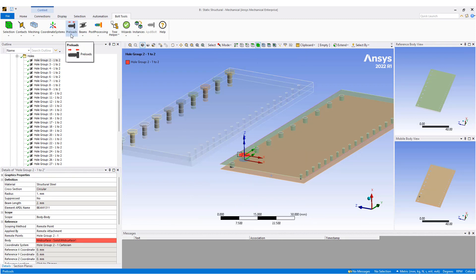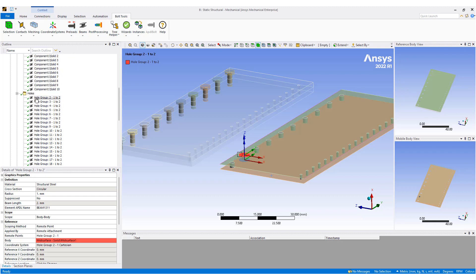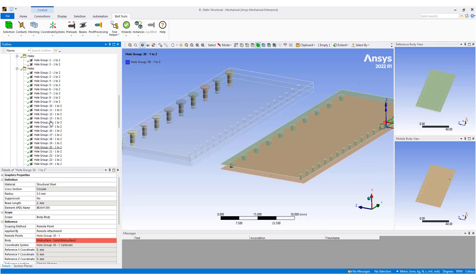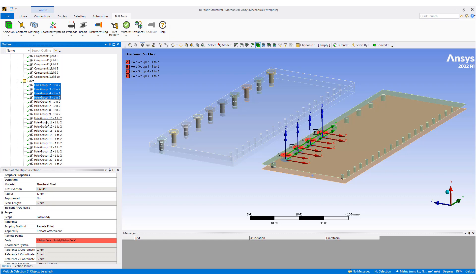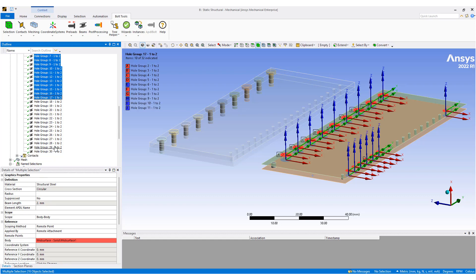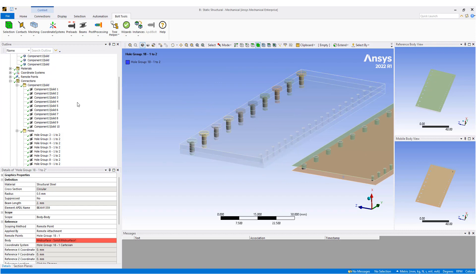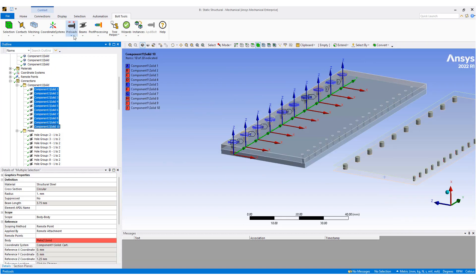We can also add preloads to these beams. For example, we can preload these holes, or preload a set of beams. Preloading just involves clicking the preload button and it creates a set of preloads for post-processing as well.